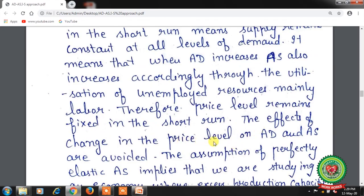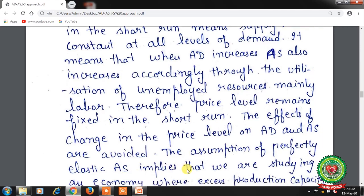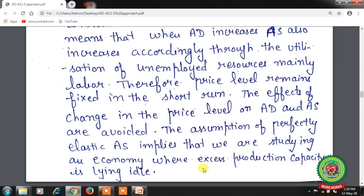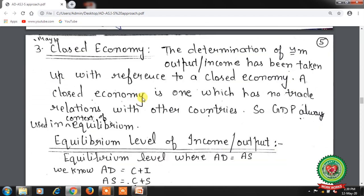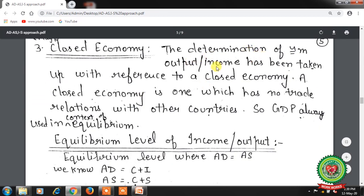The assumption of perfectly elastic aggregate supply implies we are studying an economy where excess production capacity is lying idle and we are utilizing underutilized resources. That is why there is no effect on the price level in the short period. Third assumption: a closed economy — one which has no trade relation with other countries — is assumed for determining equilibrium output or income.